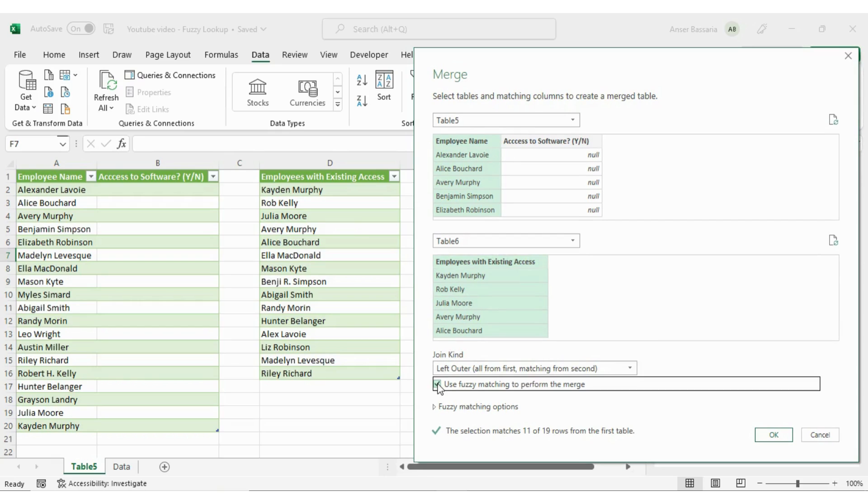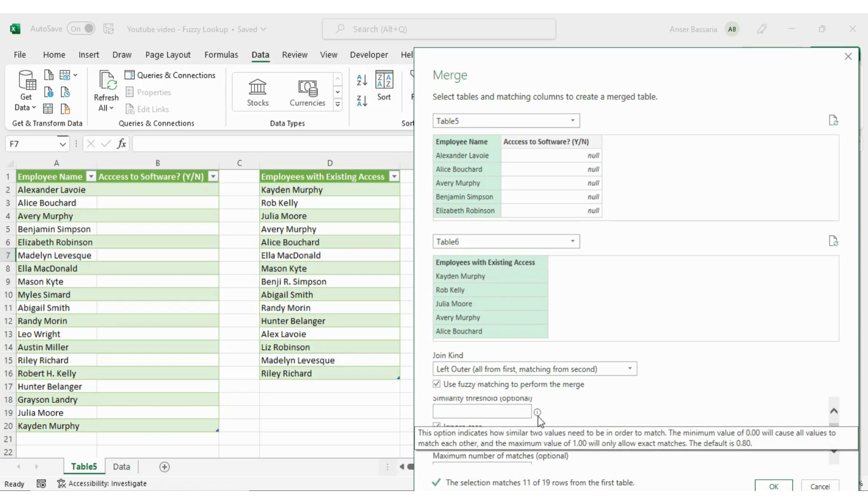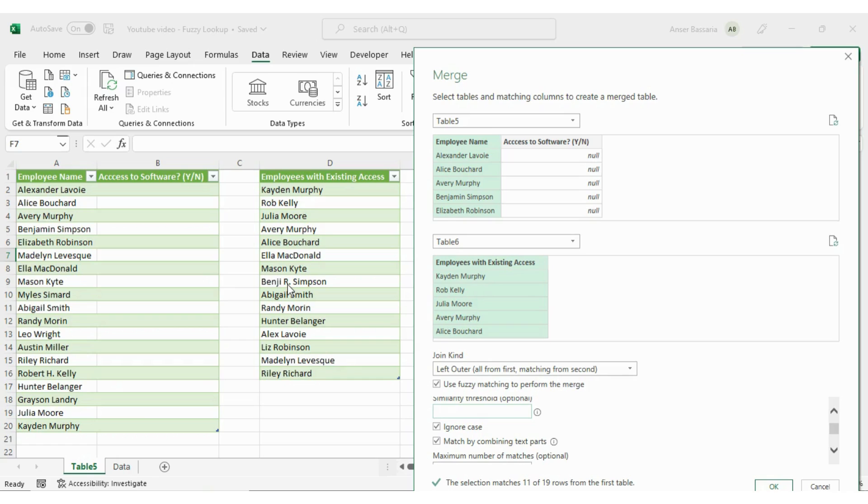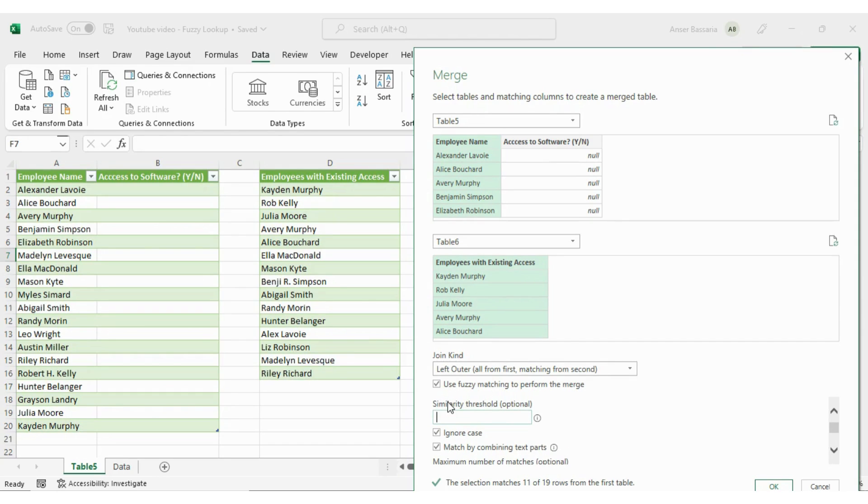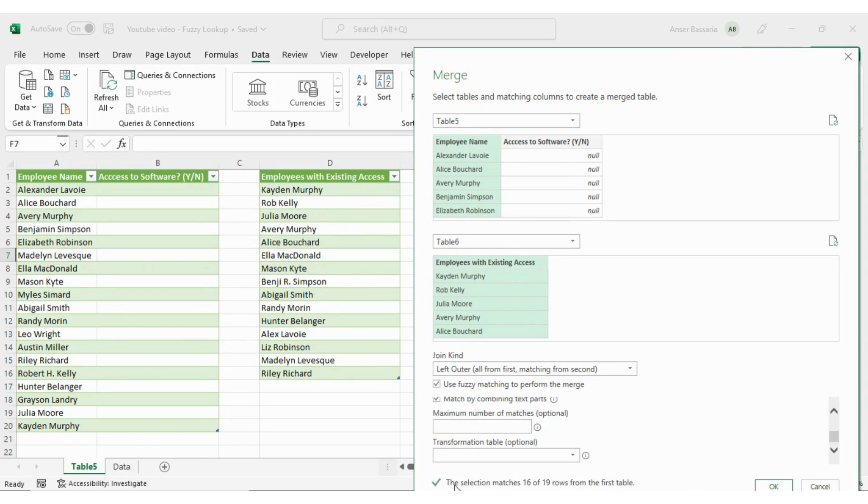And I'm going to select Use Fuzzy Matching for this. And in the fuzzy matching dropdown, I'm going to select a similarity threshold. Now, what this is, is this basically is a tolerance value, a tolerance level. So it indicates how similar you want two values to be in order to match. If I click one here, then that means that if I want two values to match, they have to be the exact match. So Benji Simpson will only look for Benji Simpson here. It won't take Benji R Simpson, even though we know that it's a nickname and they're the same person. So we don't want it to be an exact match. We want some discrepancy, some tolerance. The default for this threshold is going to be 0.8. Based on my judgment, I'm going to do 0.3.